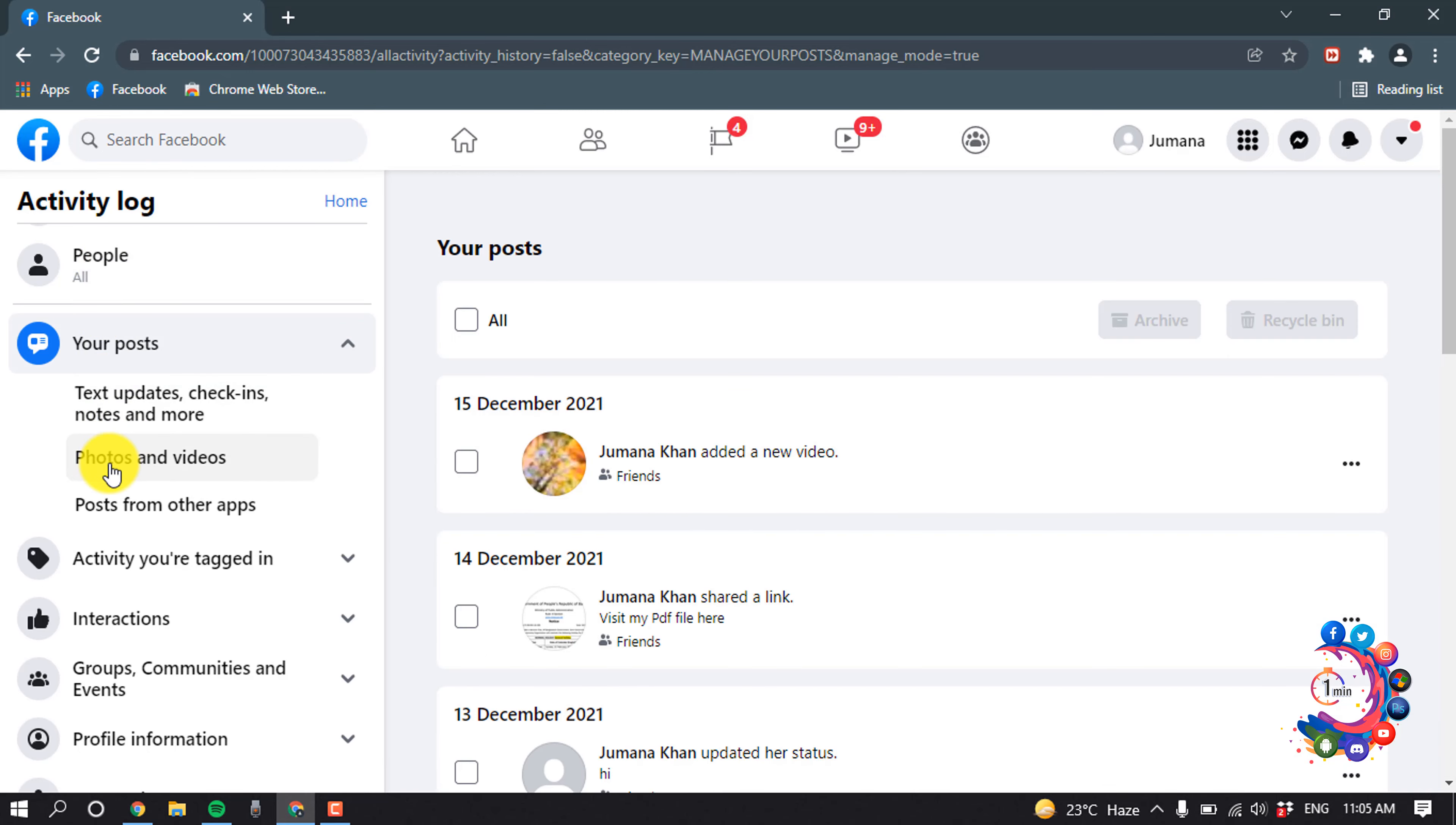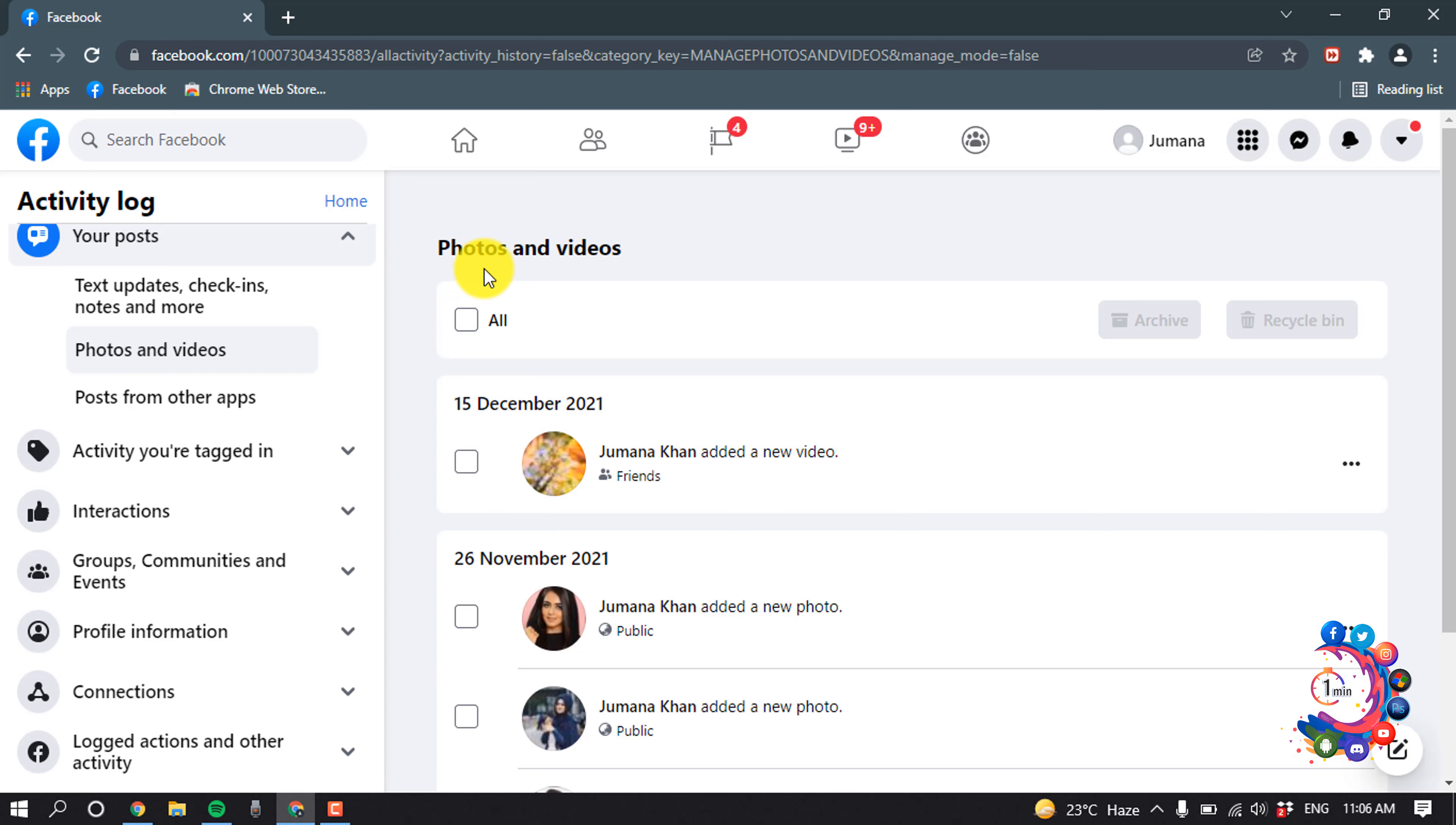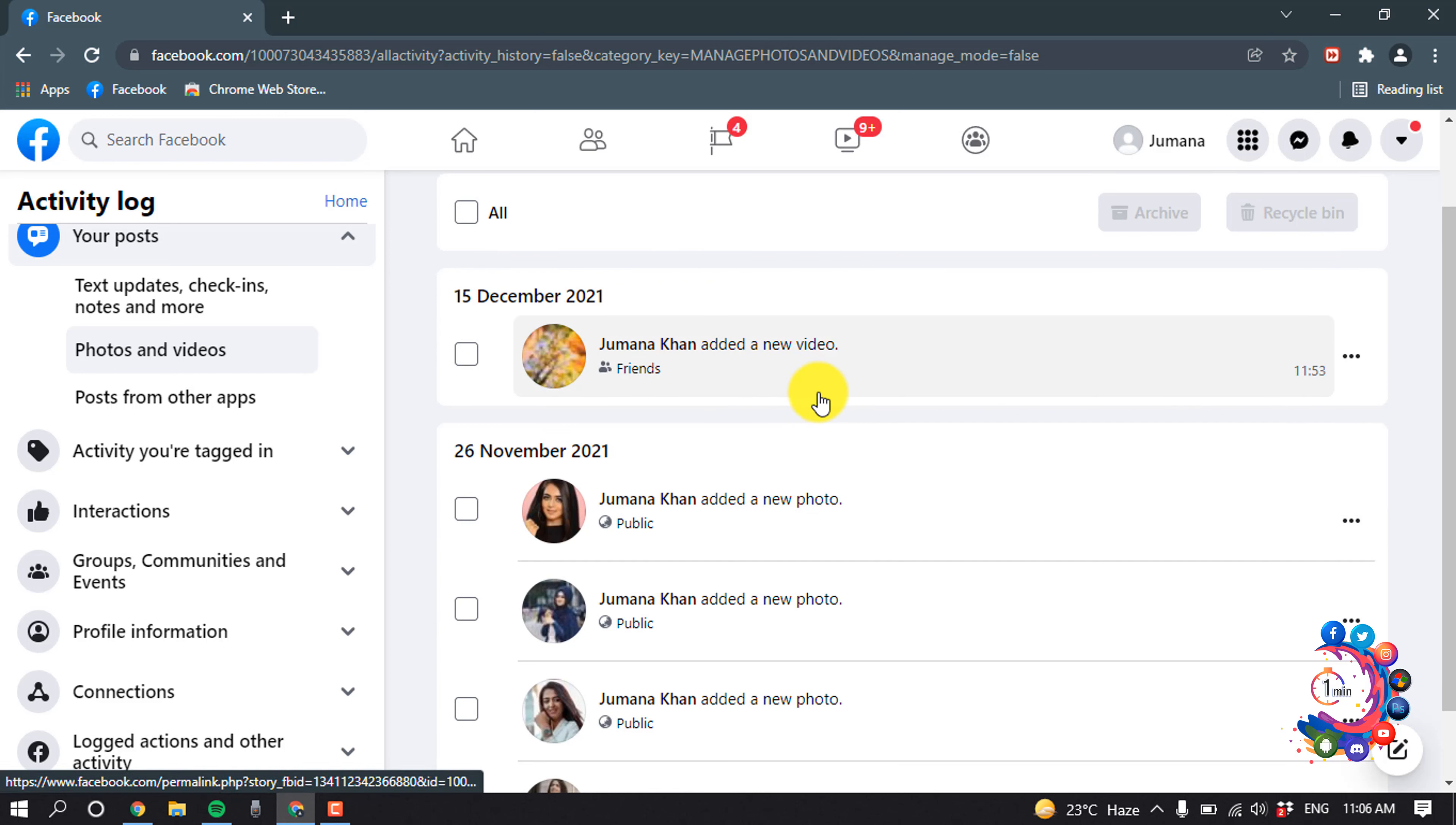Click on Photos and Videos. Here we can see photos and videos are showing up. From here you will get those photos and videos you shared on your profile. As you can see, this is a video and these are photos.